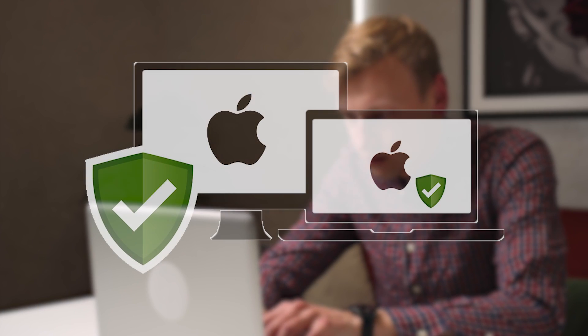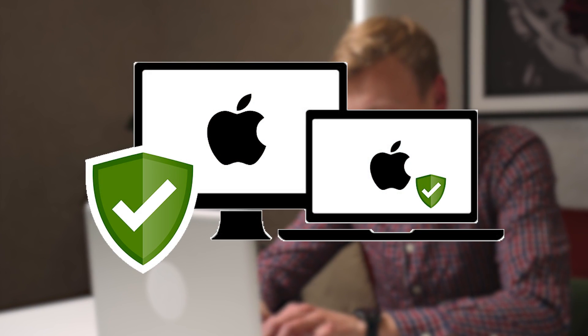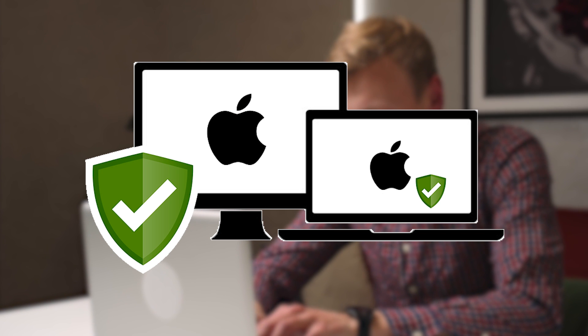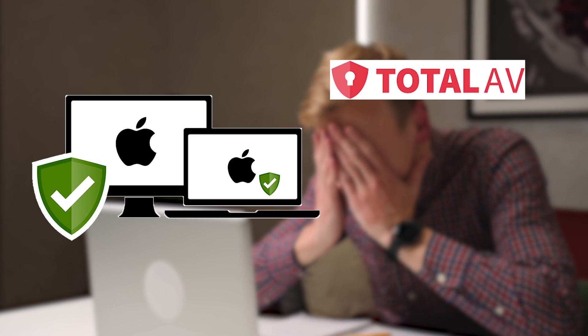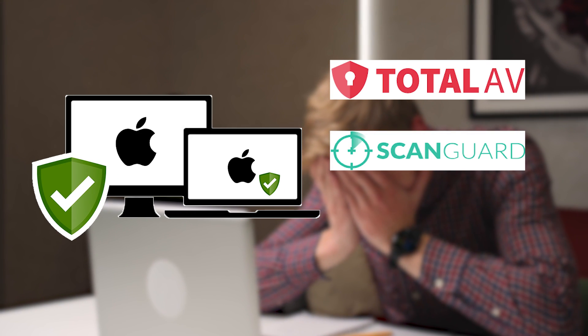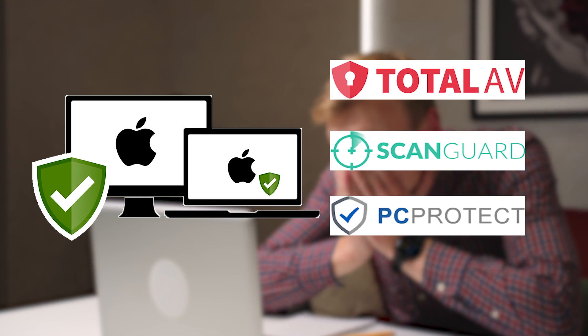In today's video, we're diving into the world of cybersecurity to explore the best antivirus for Mac, highlighting an exciting lineup: Total AV, ScanGuard, and PC Protect.